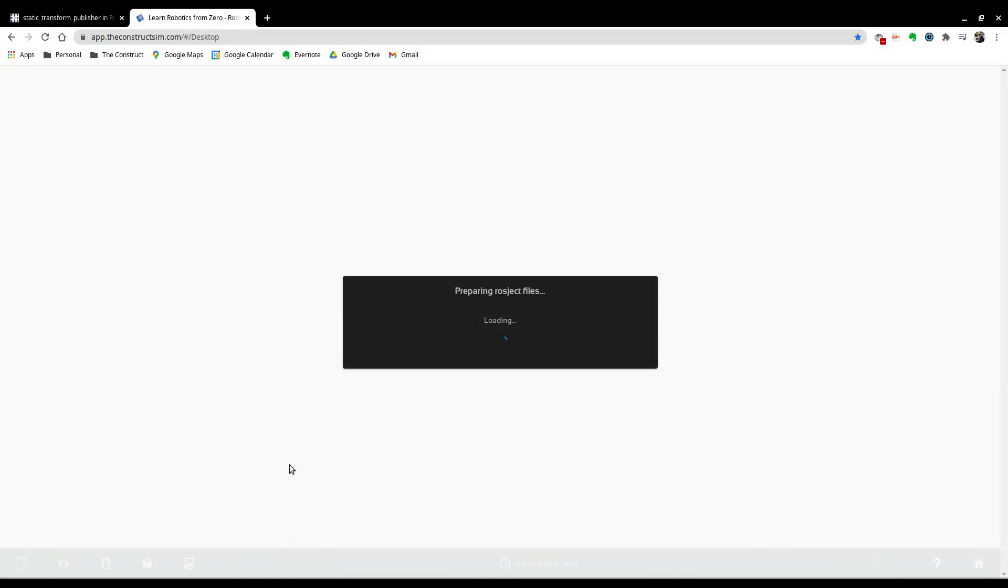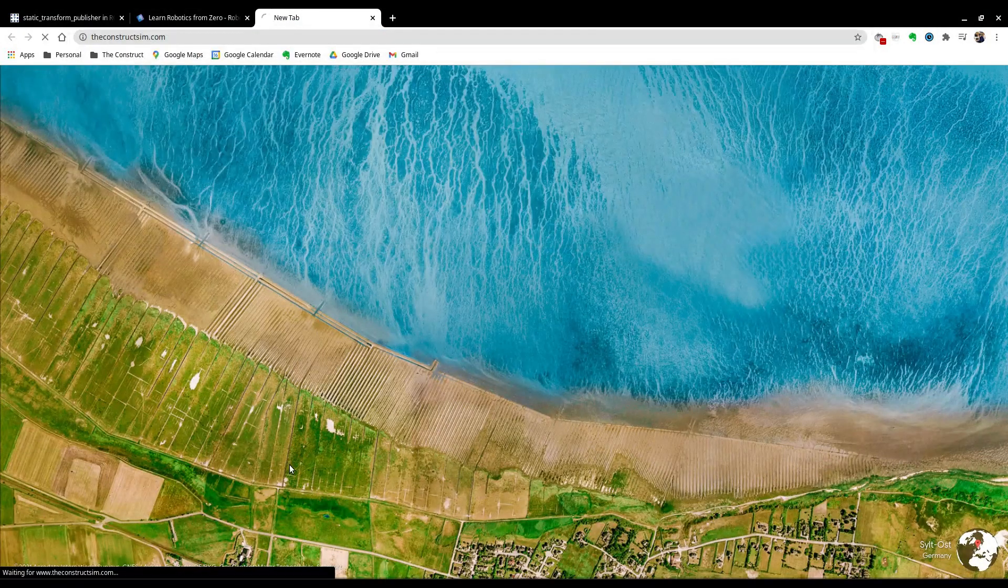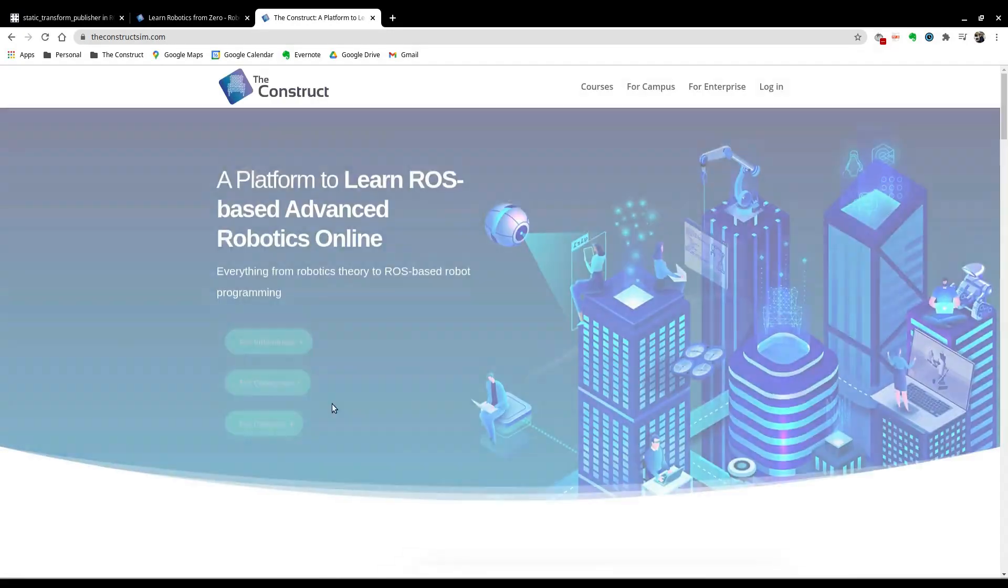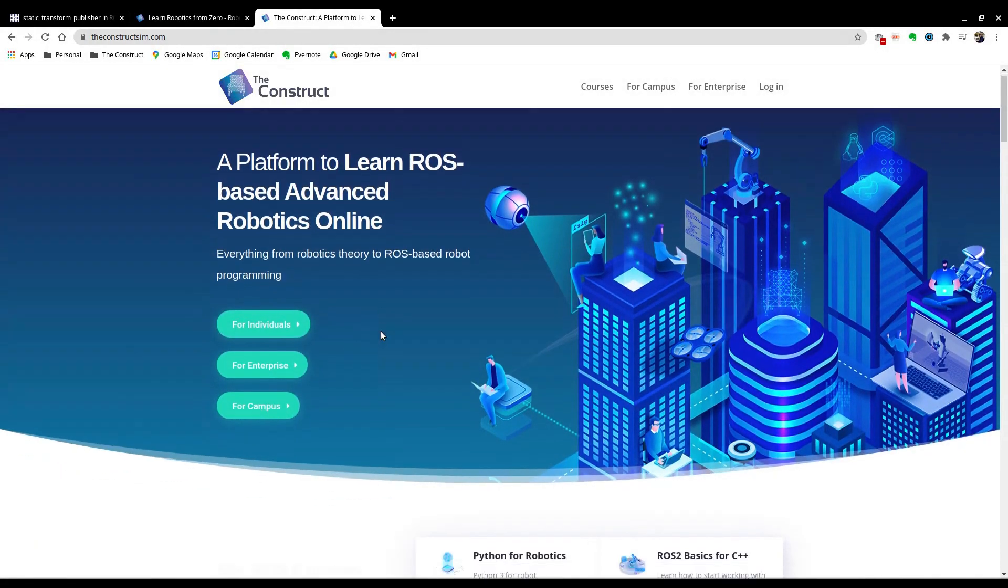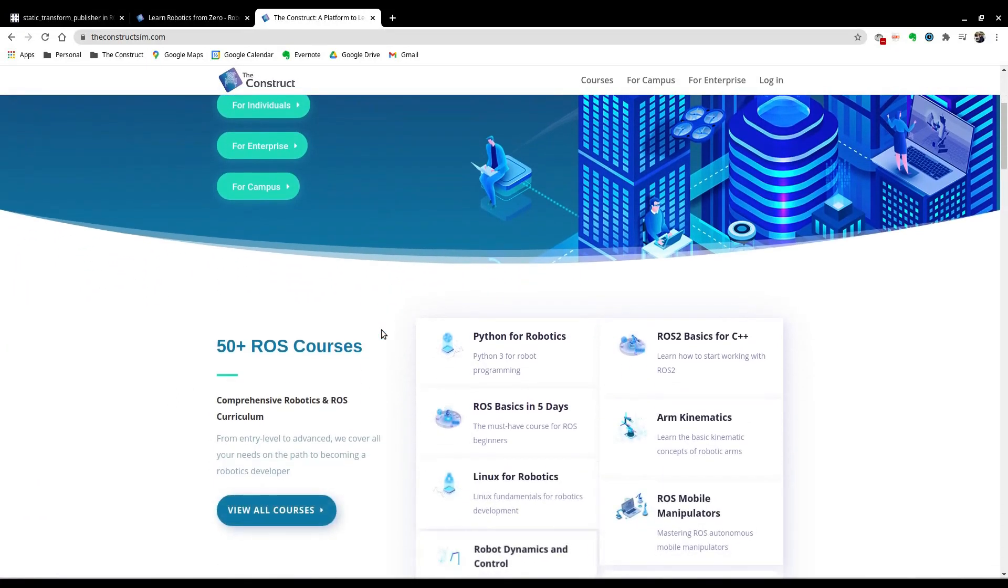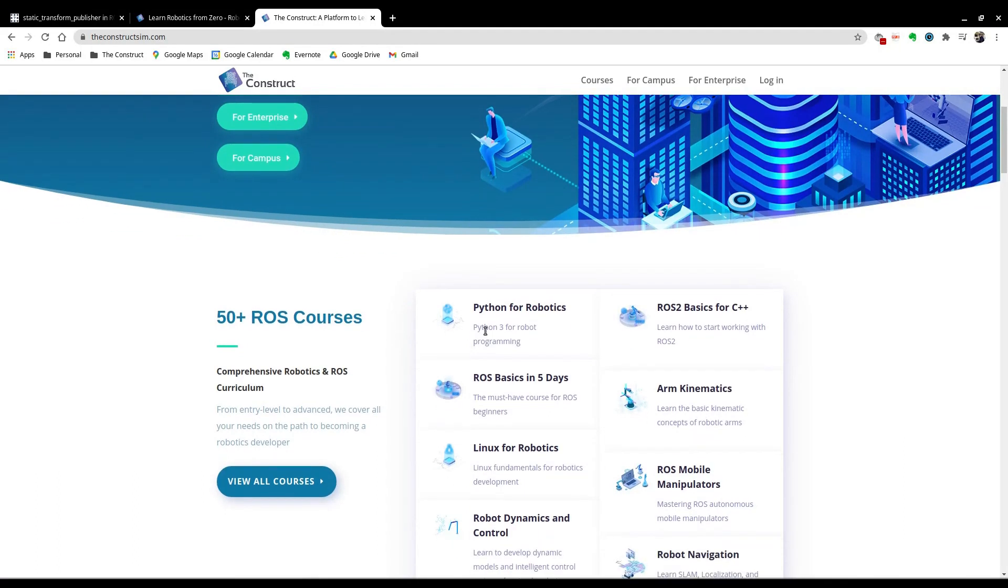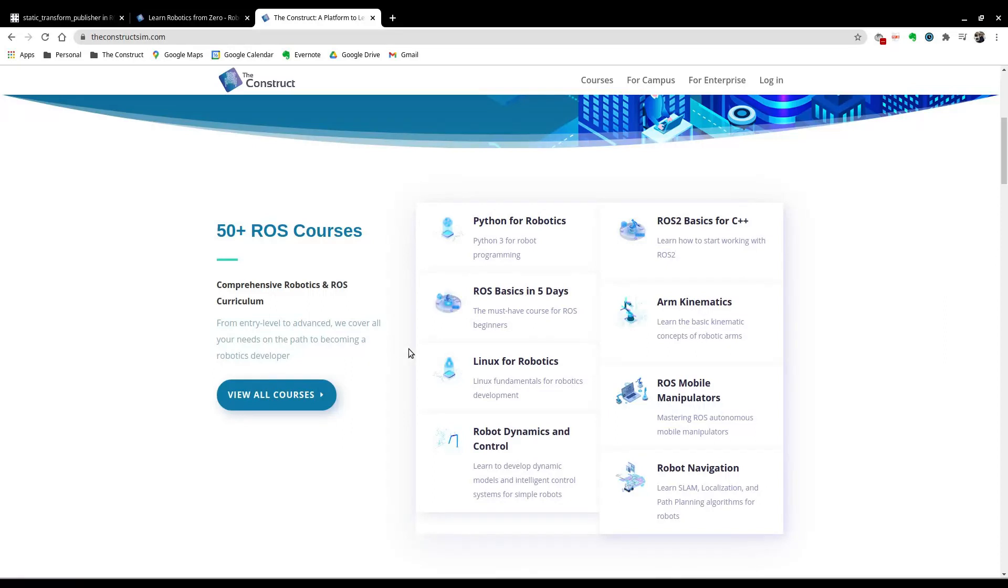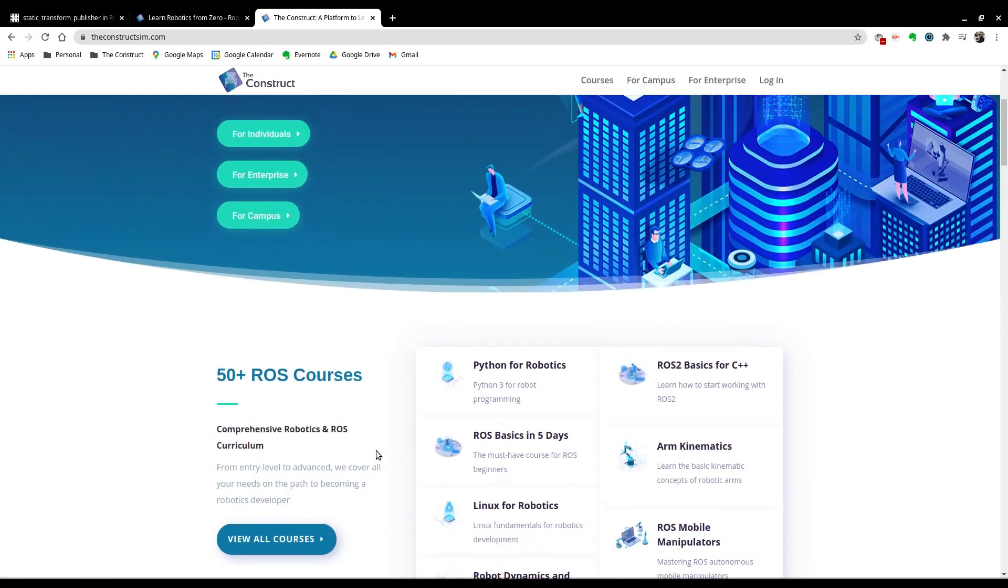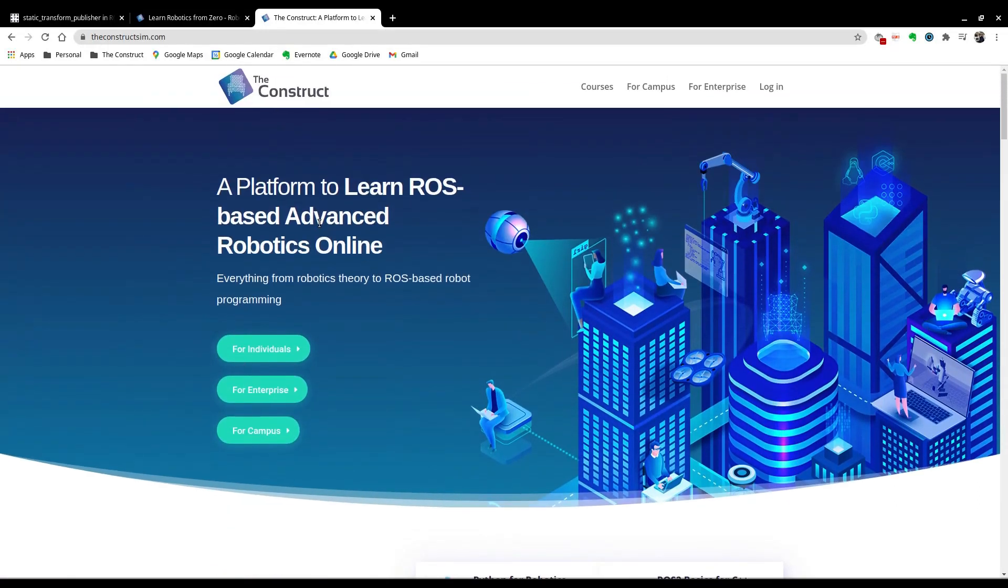And while it's loading, let me just take you back to theconstructsim.com and show you our platform for learning robotics. This is a great place for you to come and learn. It doesn't matter if you're a beginner or if you want to hone your skills as an experienced programmer. We have over 50 robotics courses starting from basics for C++ and Python oriented towards robotics, all the way to robot navigation and machine learning. So if you want a great platform to learn all about robotics, I recommend you guys come here and create an account.